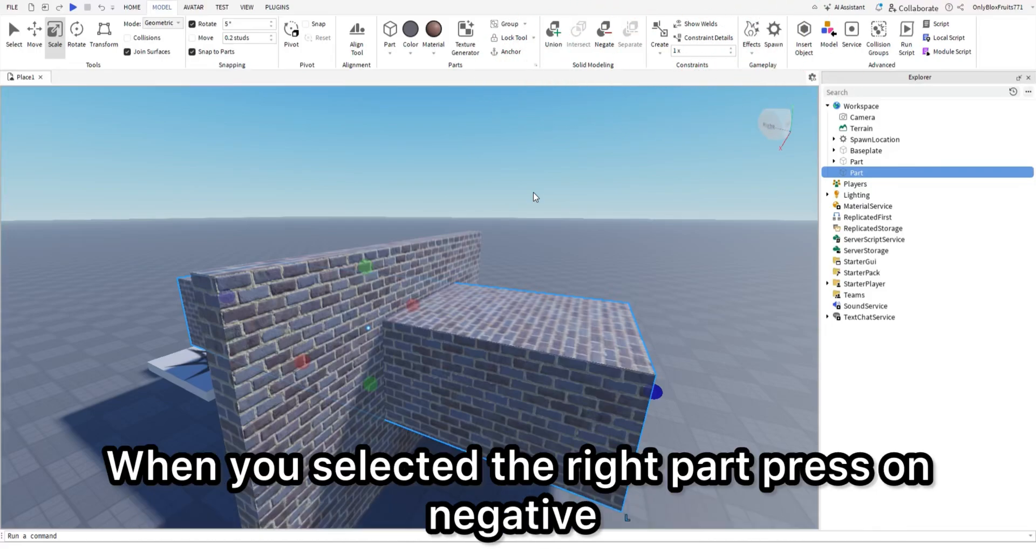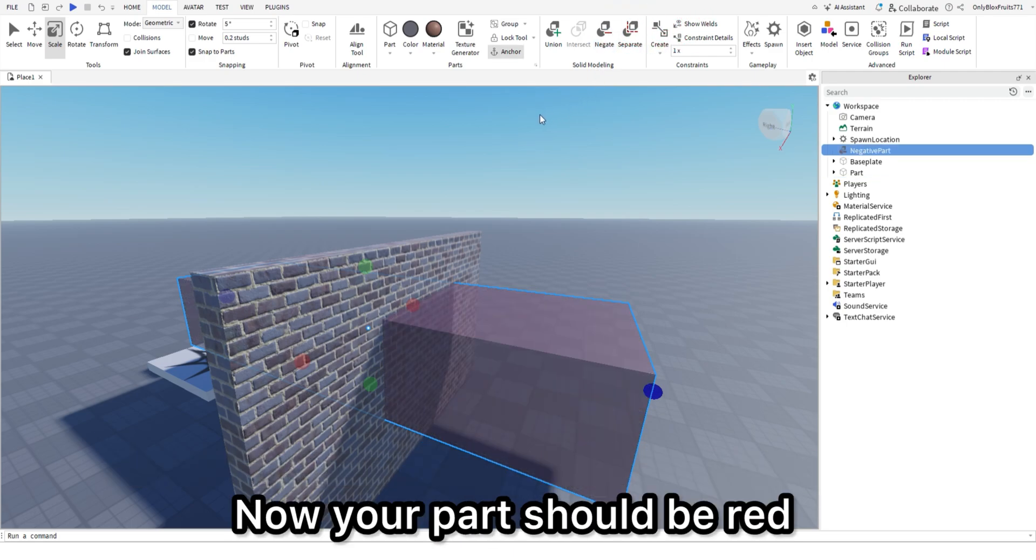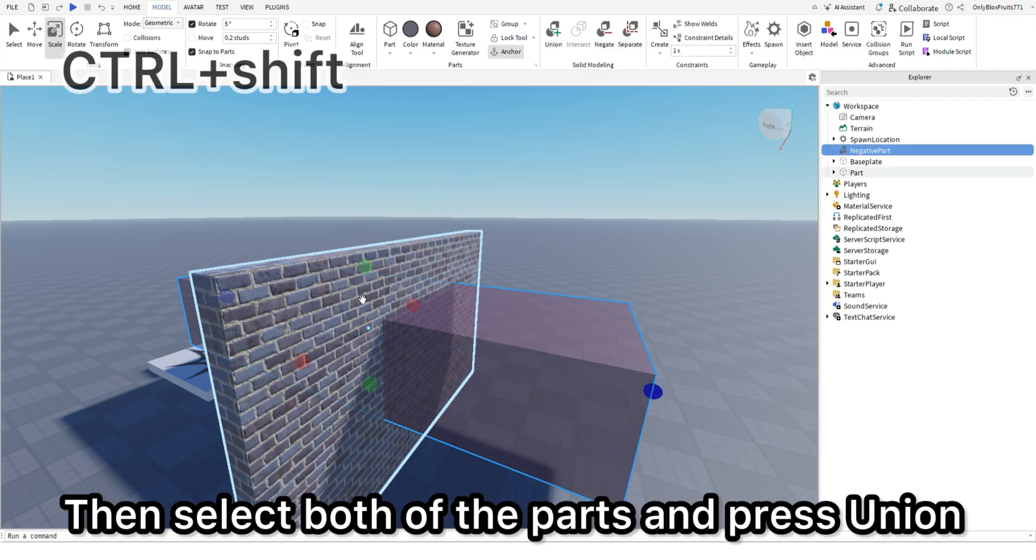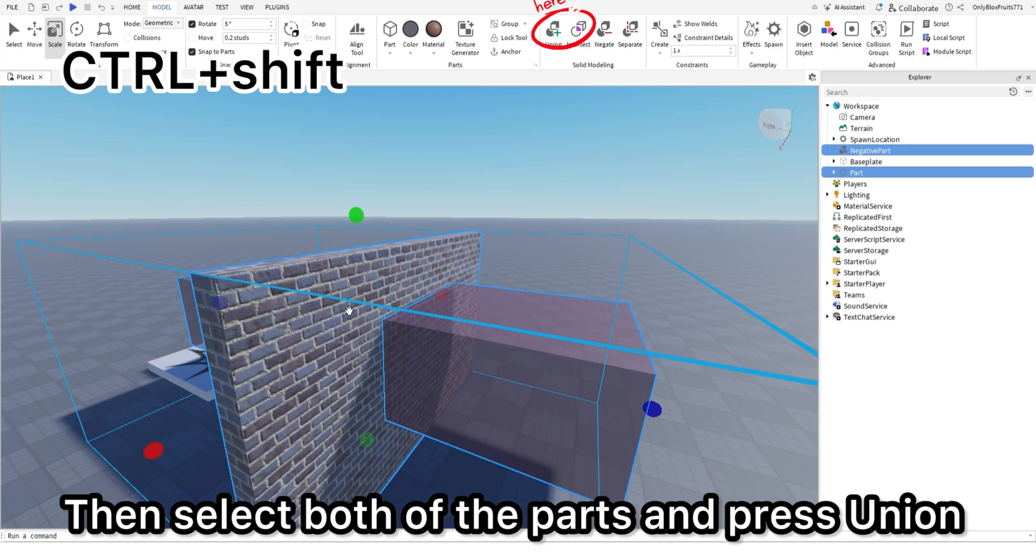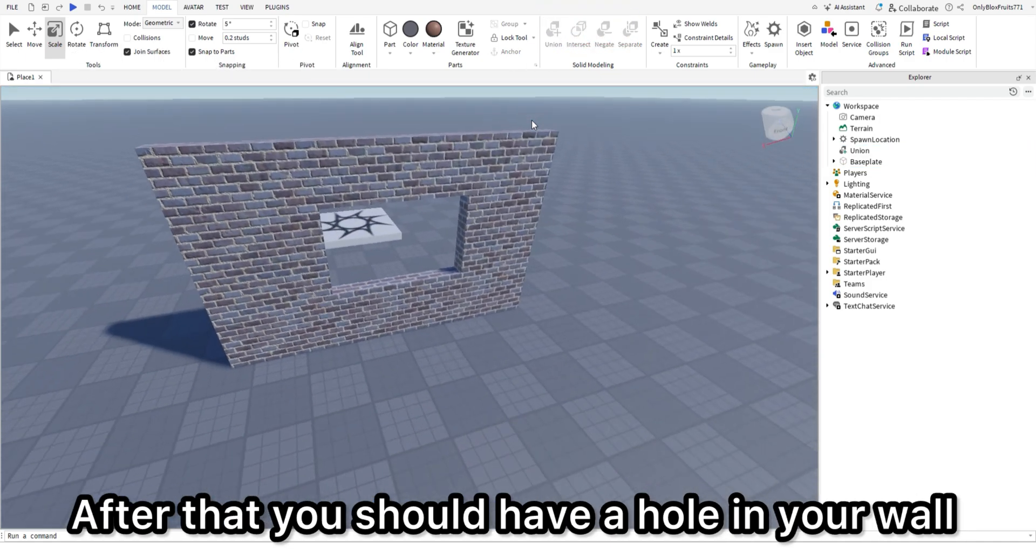When you selected the right part, press on negative. Now your part should be red. Then select both of the parts and press union. After that you should have a hole in your wall.